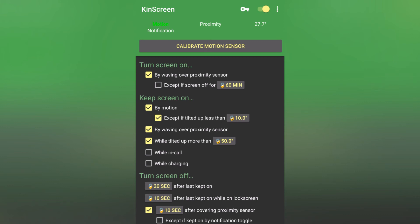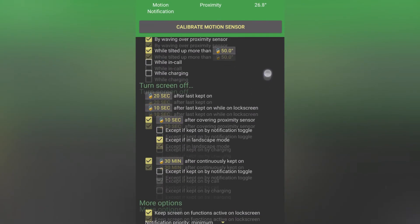This is useful if you have it on the table, it's going to turn off, but if you hold it in hand, more than 50 degrees, it's going to stay on.